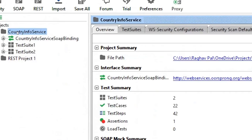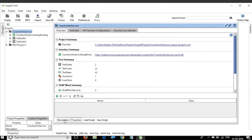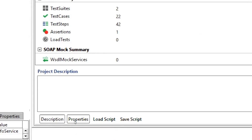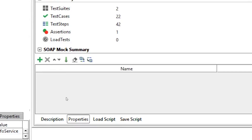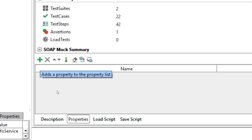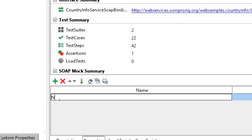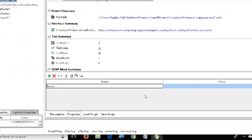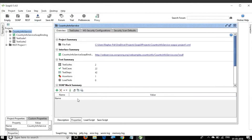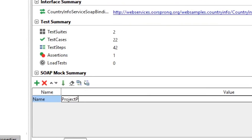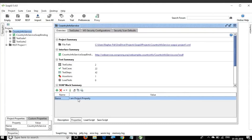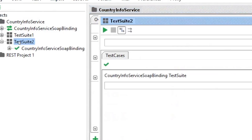I have clicked on the project and if I scroll down, I will see a tab for Properties. I click here and I see this window. I click the plus icon to add a property. I give the property name as 'name' and the value as 'I am a project property'.